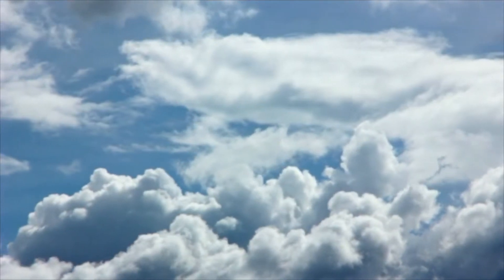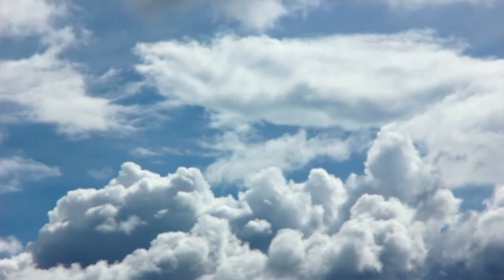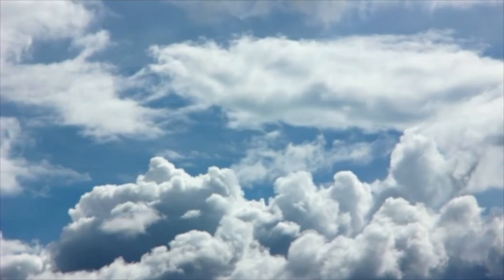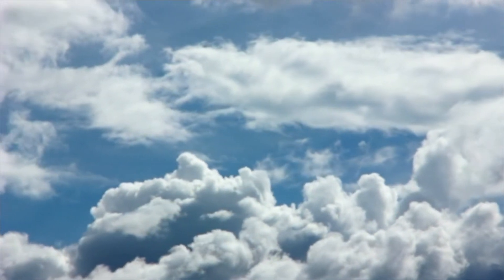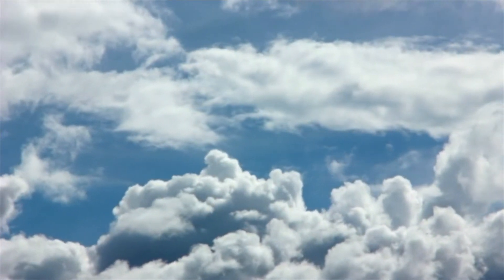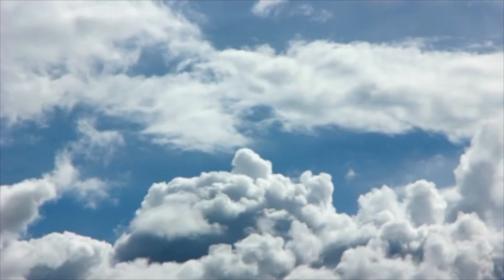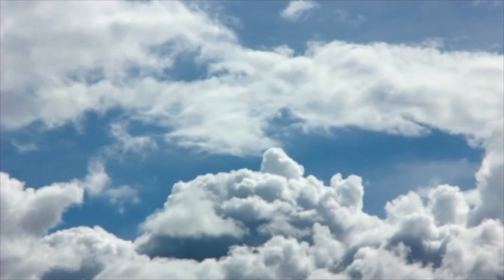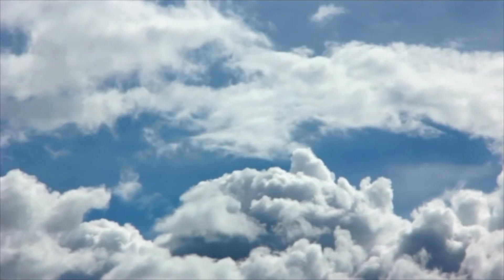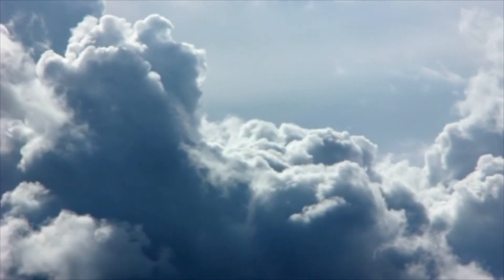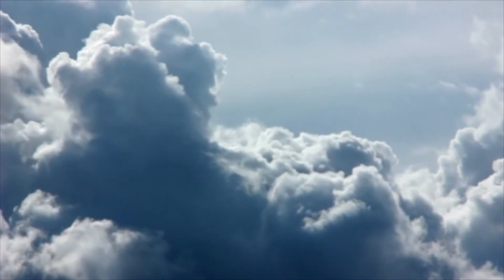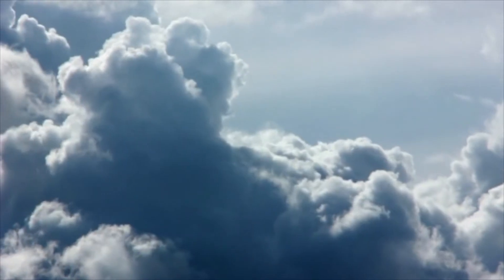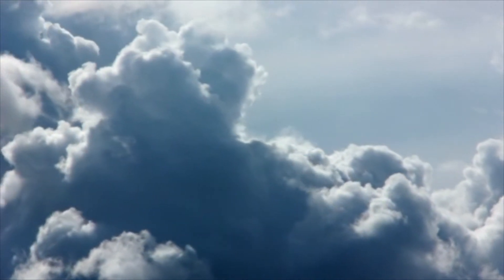From the time you were very small you probably noticed clouds. Clouds often appear in the sky above us. Clouds can be seen during the day and at night. You've probably noticed that clouds do not always look the same. Some clouds are white and puffy while others are gray and wispy.